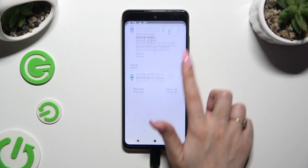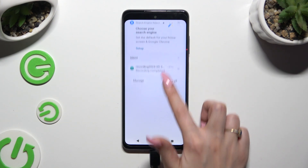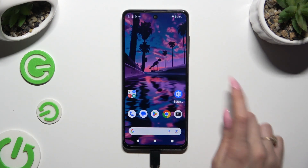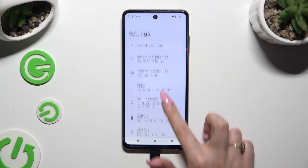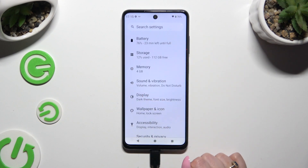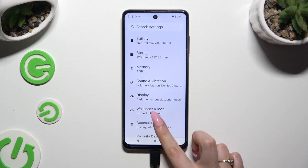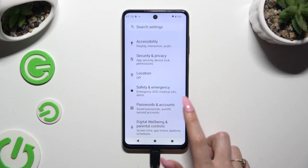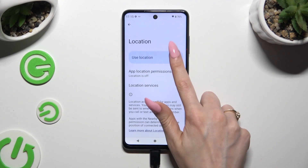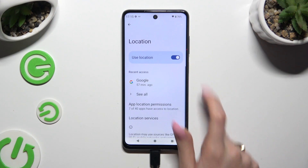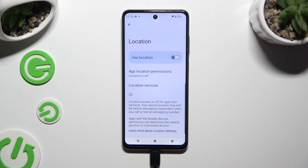If you want to, you can also click on settings, scroll down, select location over here, and use this switcher to manage it.